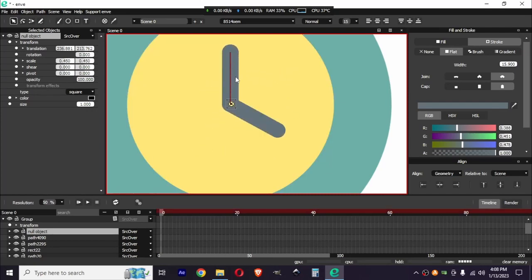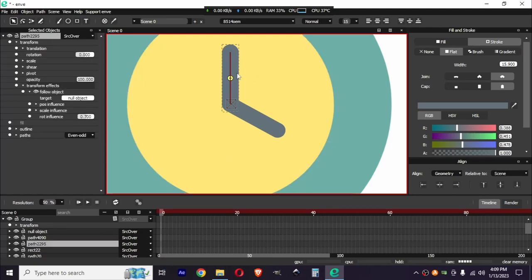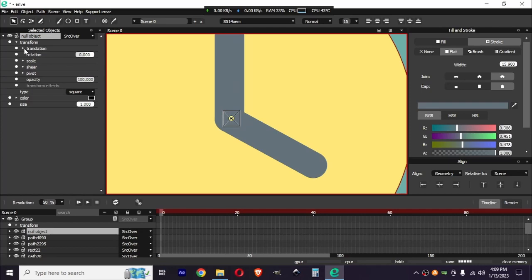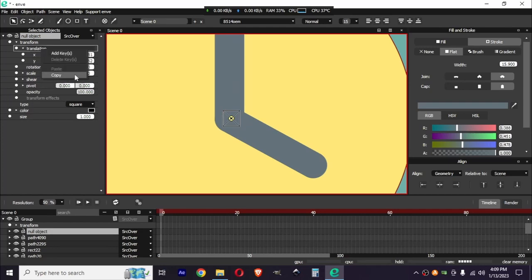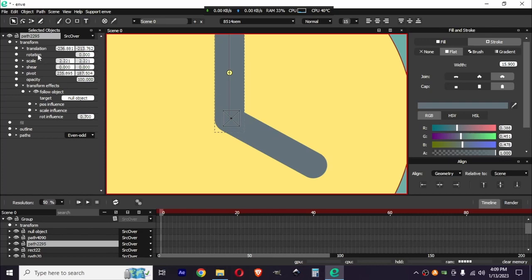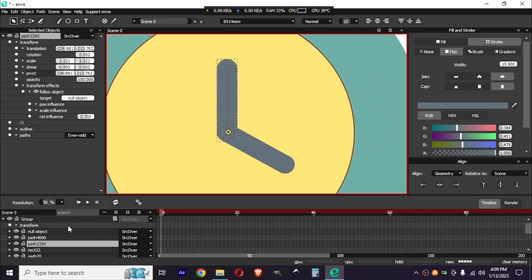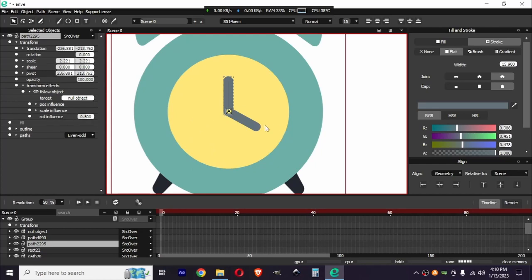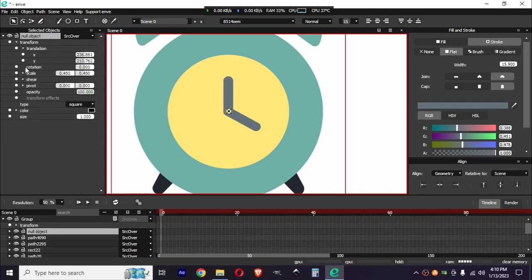When you rotate the null object, you can see this stroke is not rotating to the null object's rotation point — it's rotating on its own pivot point. We need to change the pivot position to match the null object. Go to Translation, copy the translation of the null object, and paste it on the pivot point of this path. Now if I rotate the null object it works. I've set the rotation influence to 0.5. Let's animate the rotation of this null object.